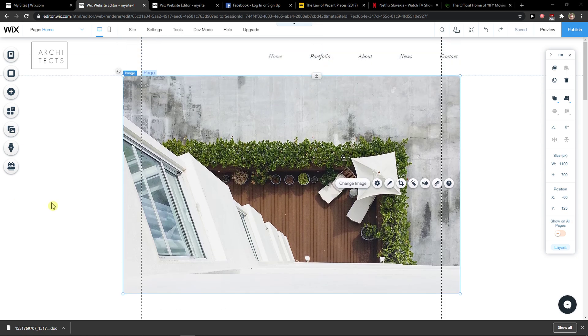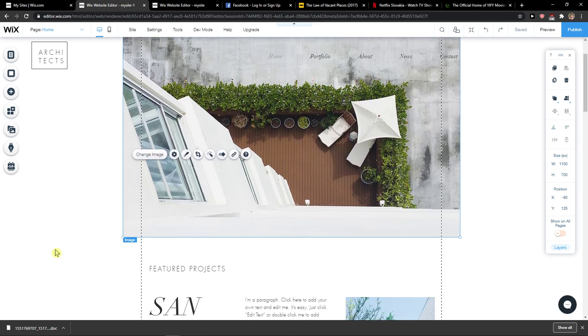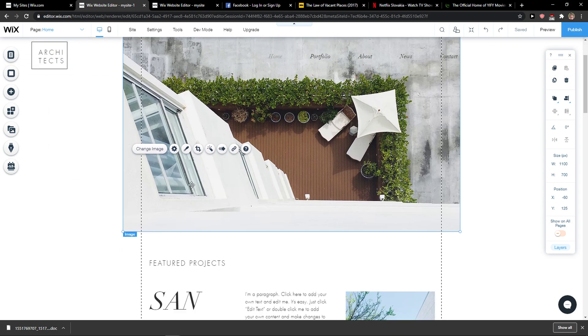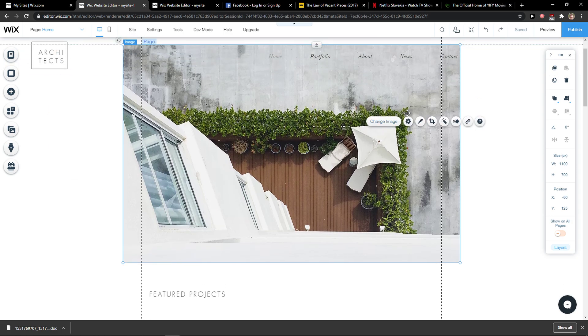Everybody, my name is Markus and in this video I'll show you a simple way how you can crop an image in Wix. So let's start.